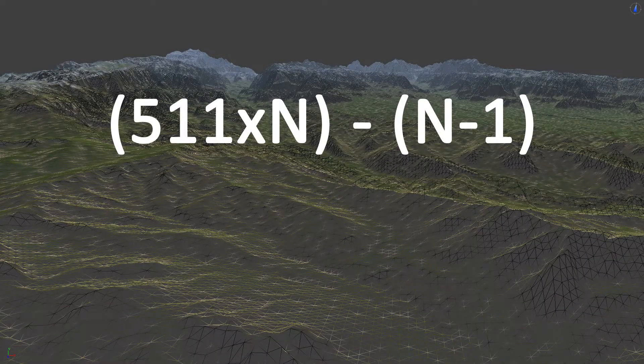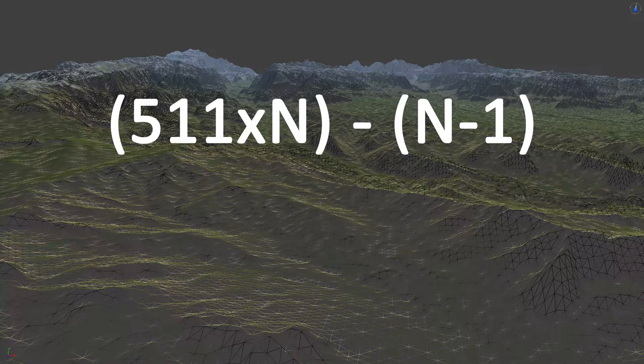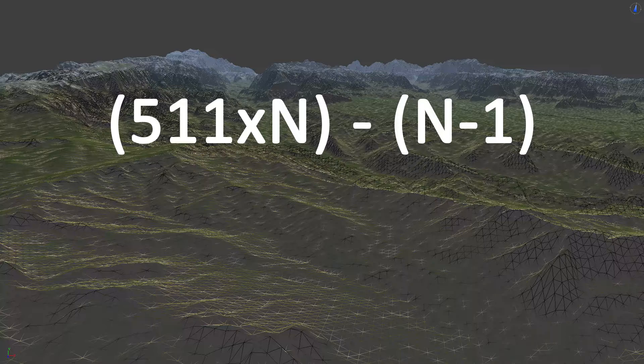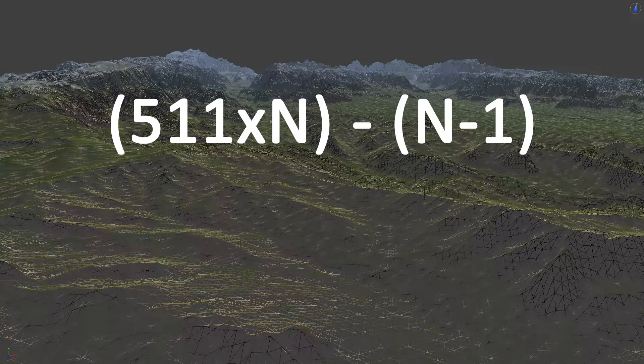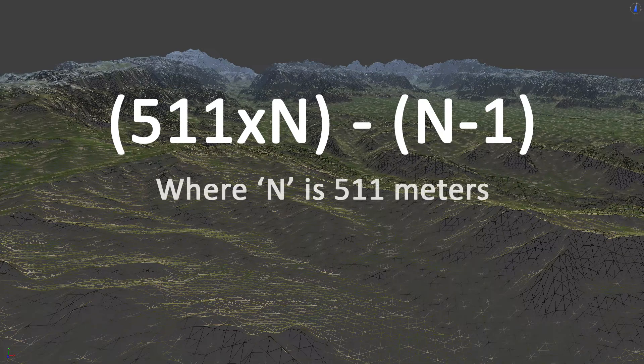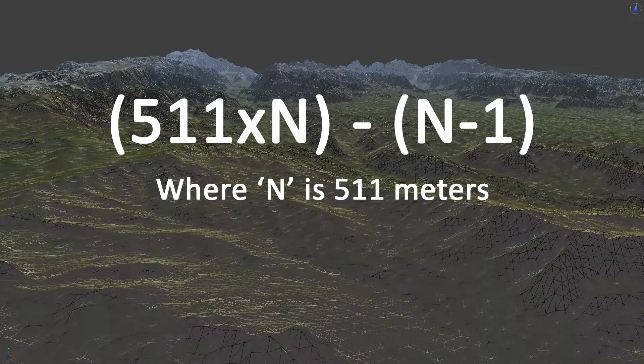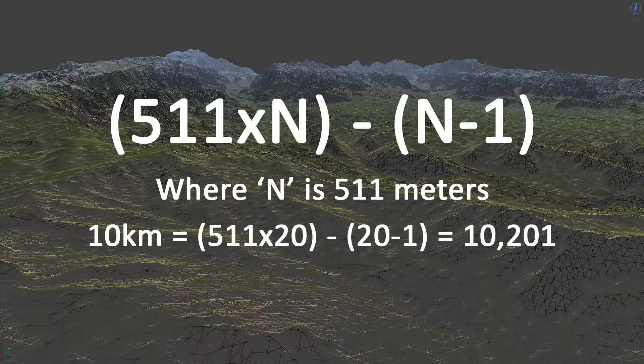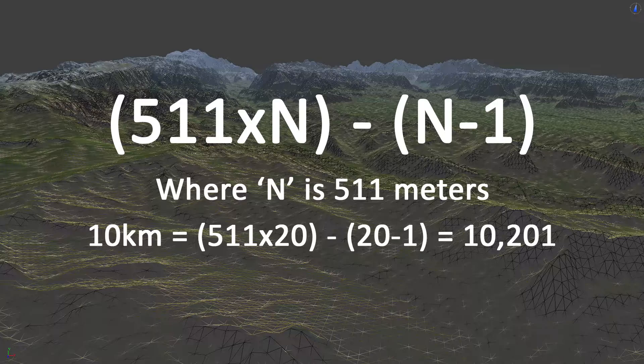To calculate valid world partition height map sizes, use the formula 511 times n minus n minus 1, where n is each half kilometer distance. So a 10 kilometer height map would be 511 times 20 minus 20 minus 1, which equals 10,201 by 10,201.